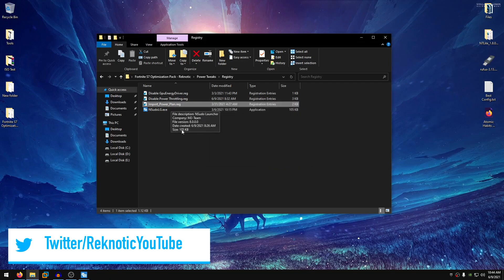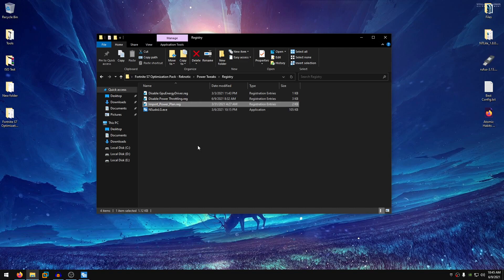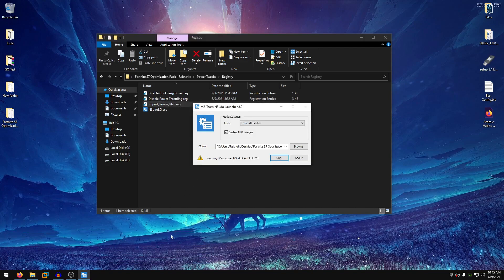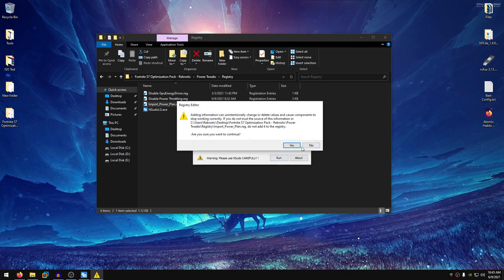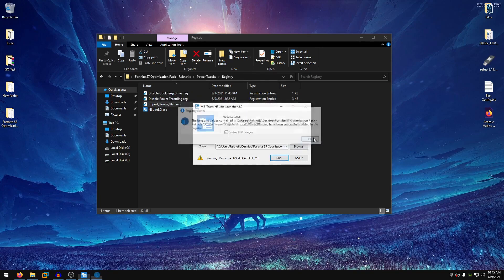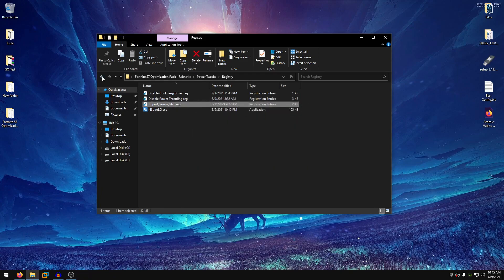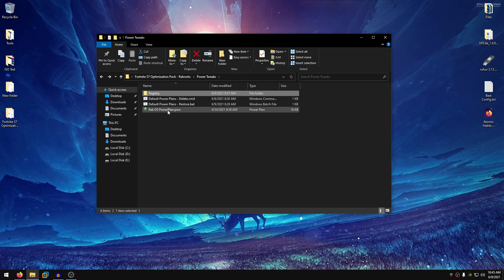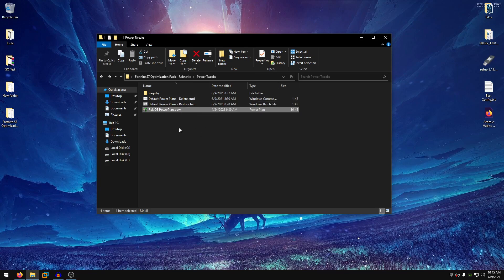And then the import powerplan.reg. I actually got this from the ggos server. It basically makes every .pow file clickable. So importing powerplans is a lot easier than running an import command. So just go ahead and drag this onto nsudo, hit run, hit yes, hit ok and then go back and now you should see that the regOS powerplan.pow should have this little battery icon with it and now it should be clickable. So just go ahead and double click on it and this is going to import the regOS powerplan onto your power options.